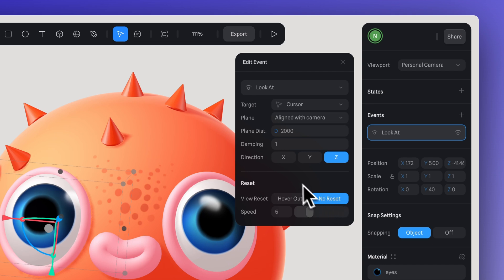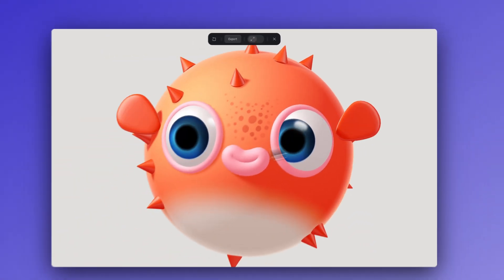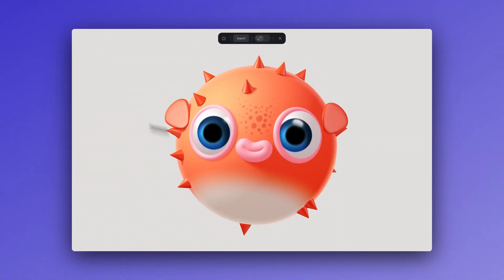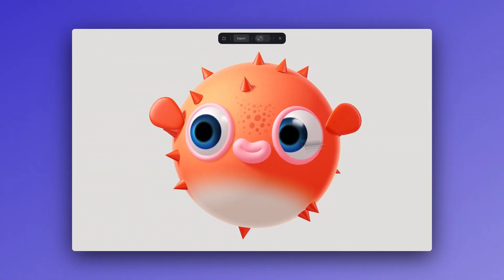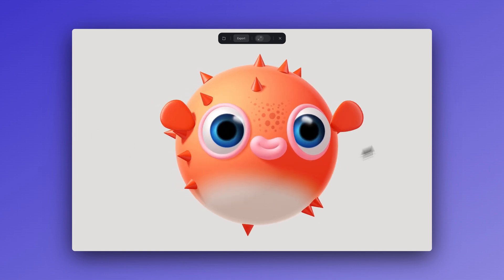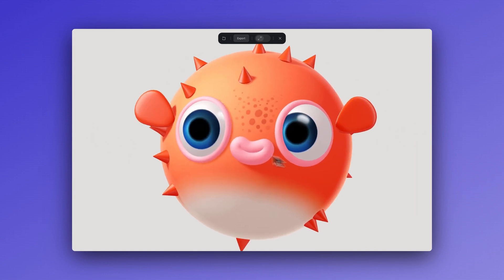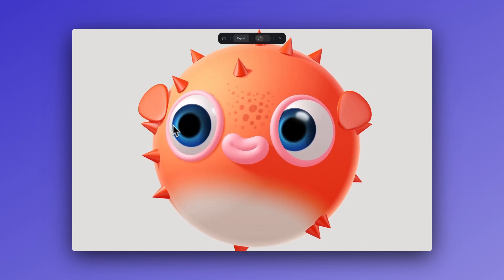Apply the same effect to the other eye. An extra tip: you can adjust the eyes' rotation to prevent them from exceeding a limit when the cursor passes by.